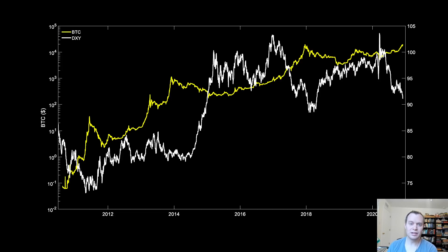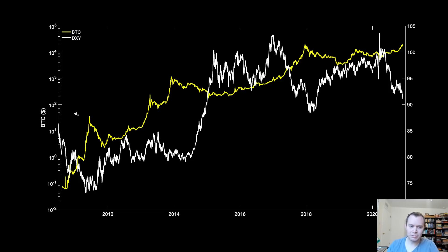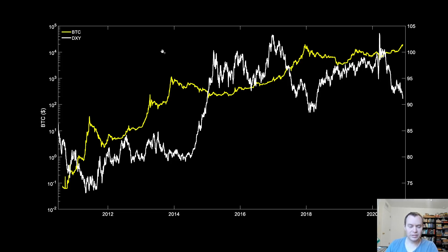If the US dollar is increasing in value compared to other currencies, then Bitcoin tends to not do quite as well. In this plot we have the price of Bitcoin on a logarithmic scale, meaning each major tick is 10x — so $10, $100, $1,000, $10,000, and $100,000. Over here we have the US dollar index, DXY, ranging from about 70 up to 105. When the dollar is falling, Bitcoin tends to do quite well.